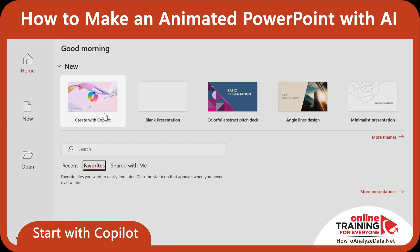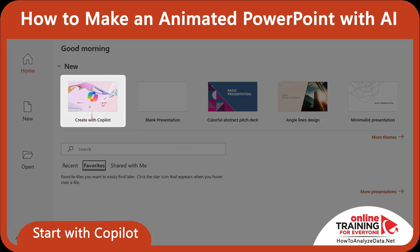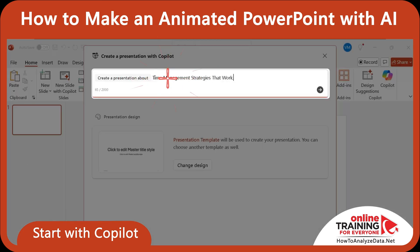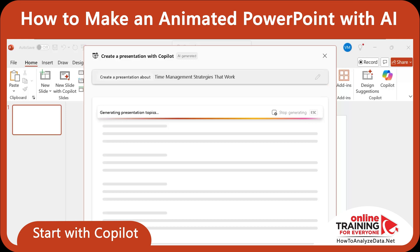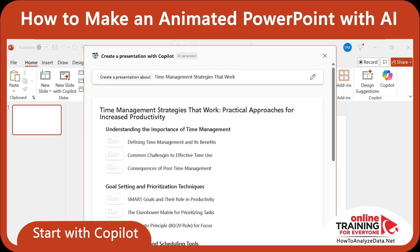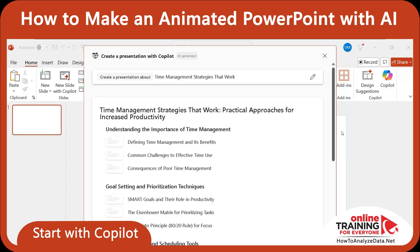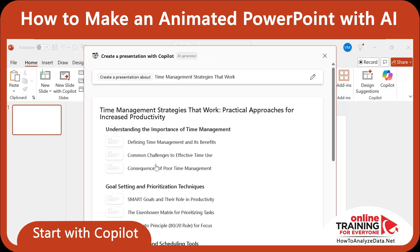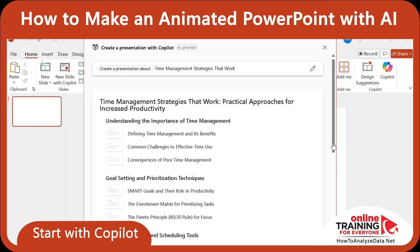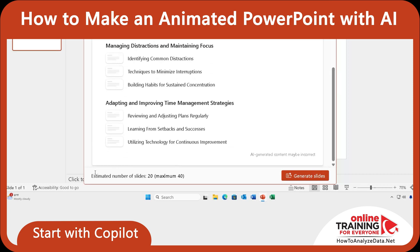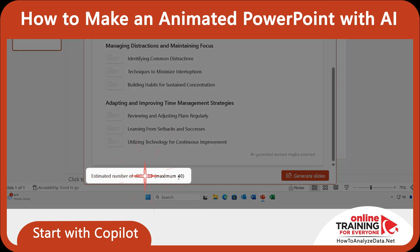In the home screen, I clicked Create with Copilot. In the section Create a presentation about, I typed the topic Time Management Strategies that work. In seconds, Copilot generated an outline for the presentation, which was amazingly good. You can see that all key topics have been covered. It also estimated the number of slides would be between 20 and 40.